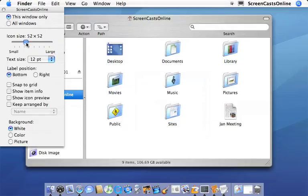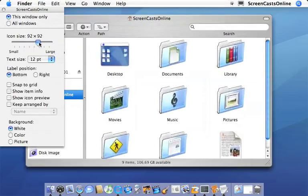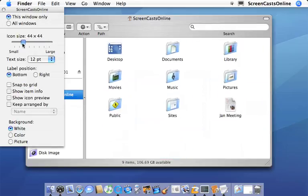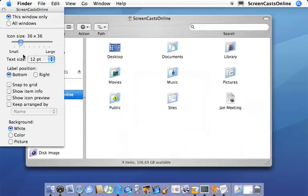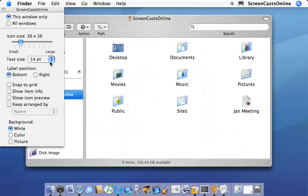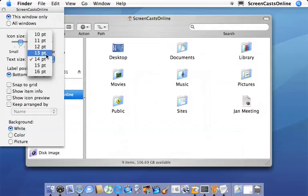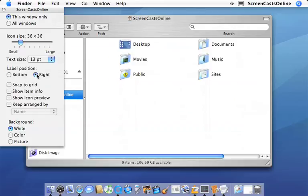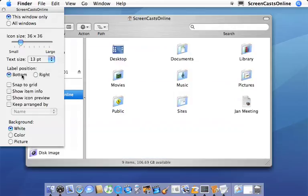You can change things such as the icon size, so you can make them nice and big or whatever you want. You can change the size of the text for each icon. You can also change the label position. So on the right hand side or the bottom.